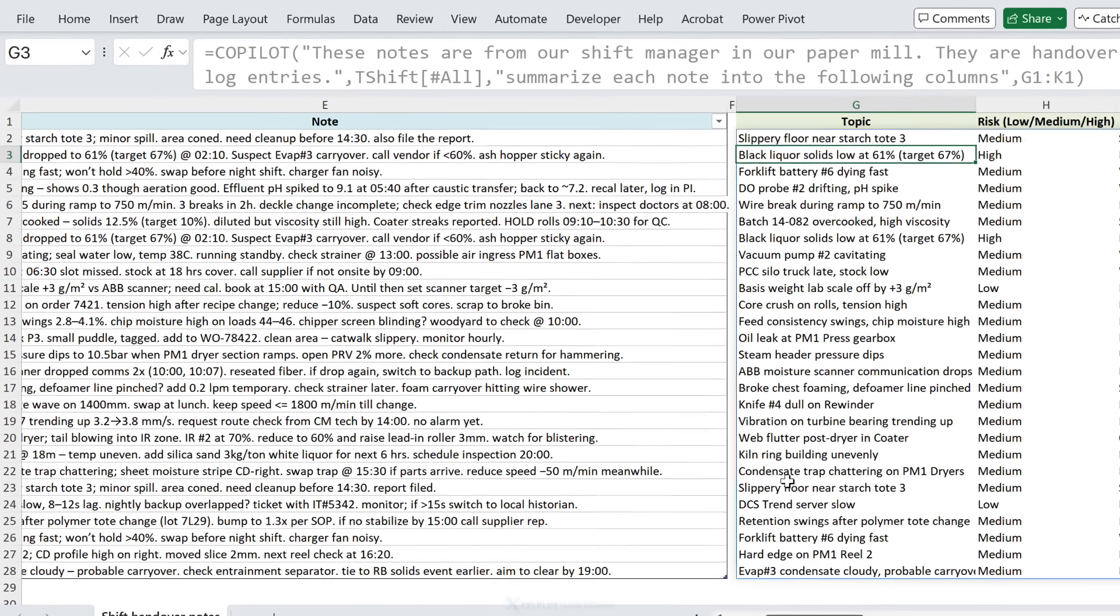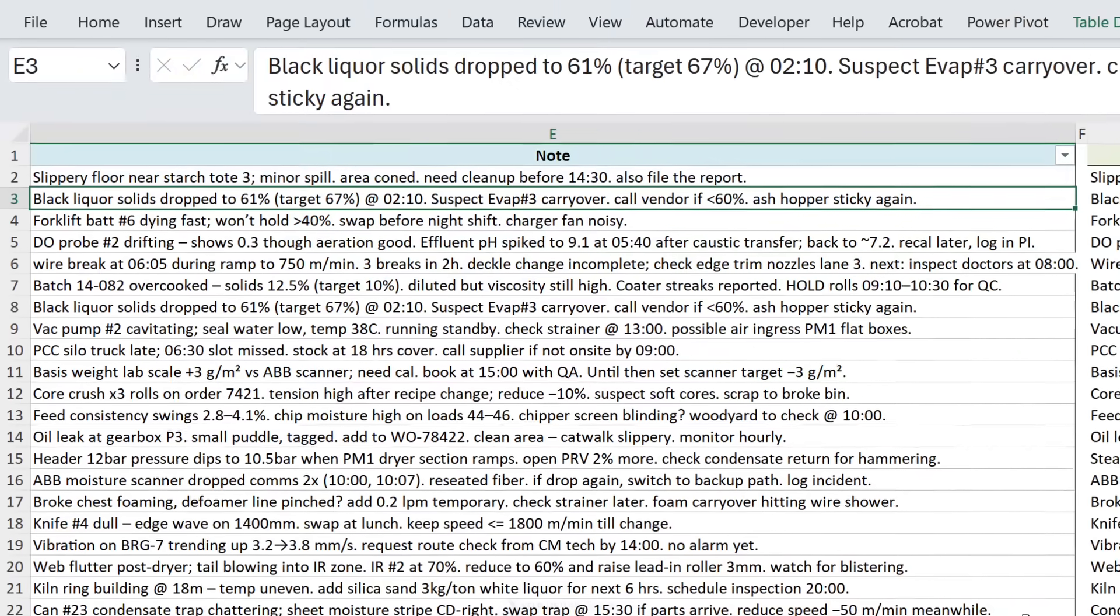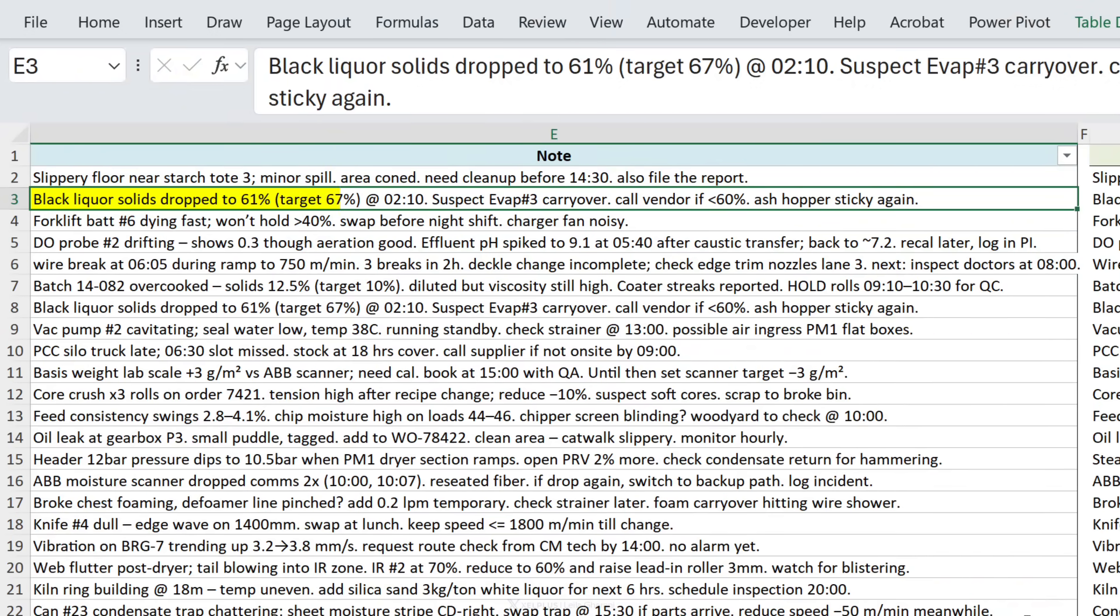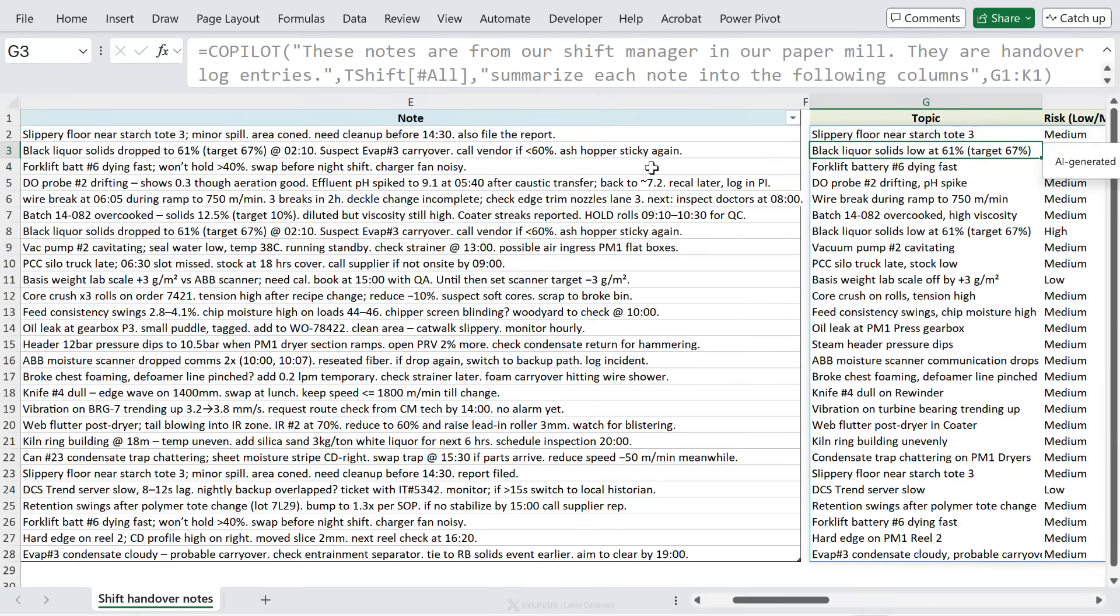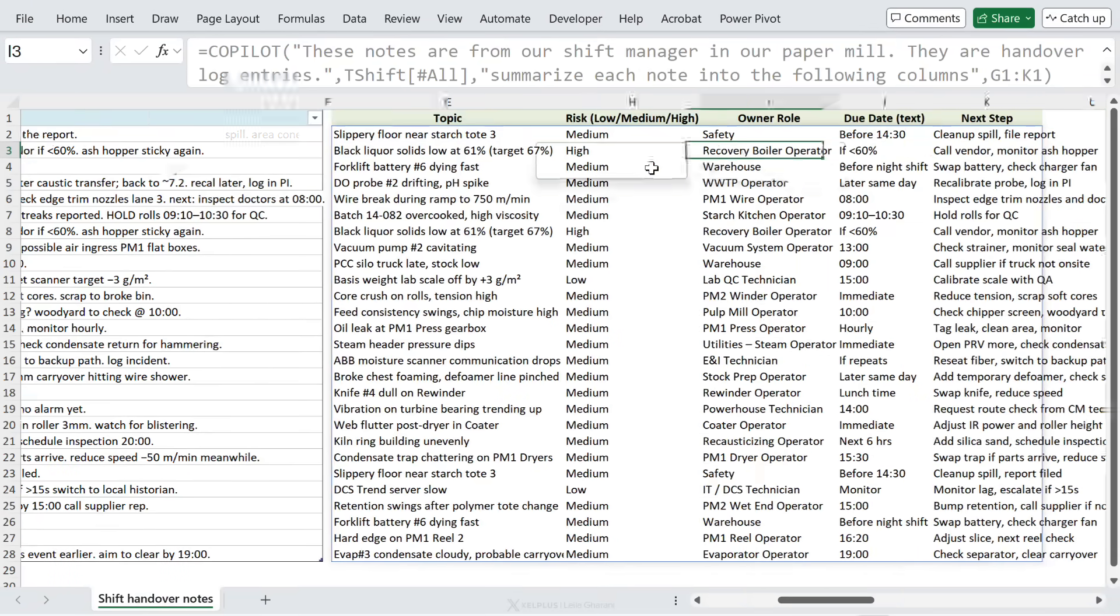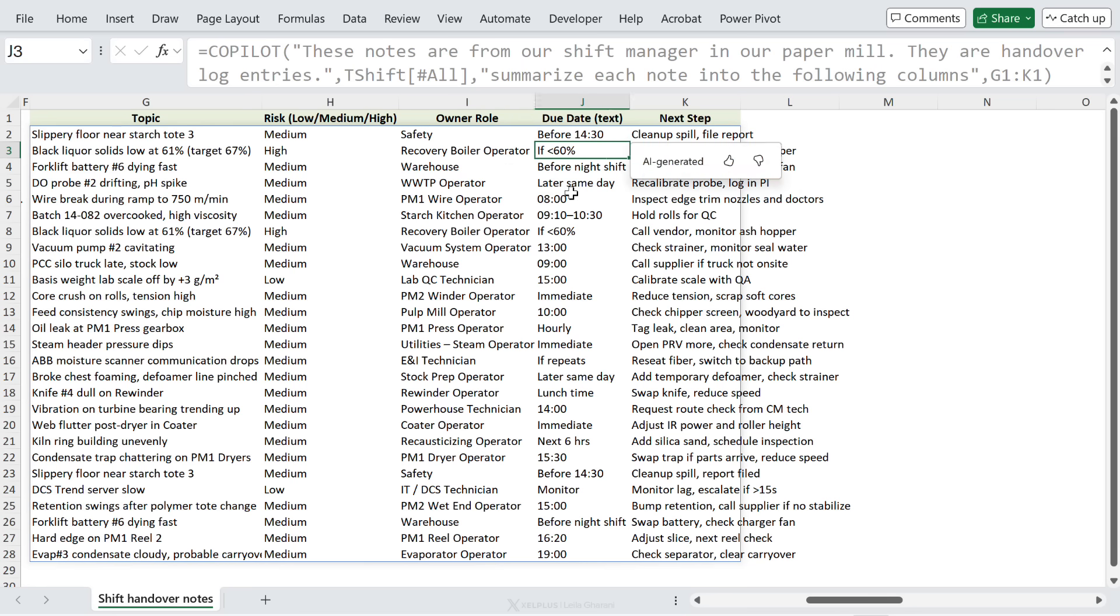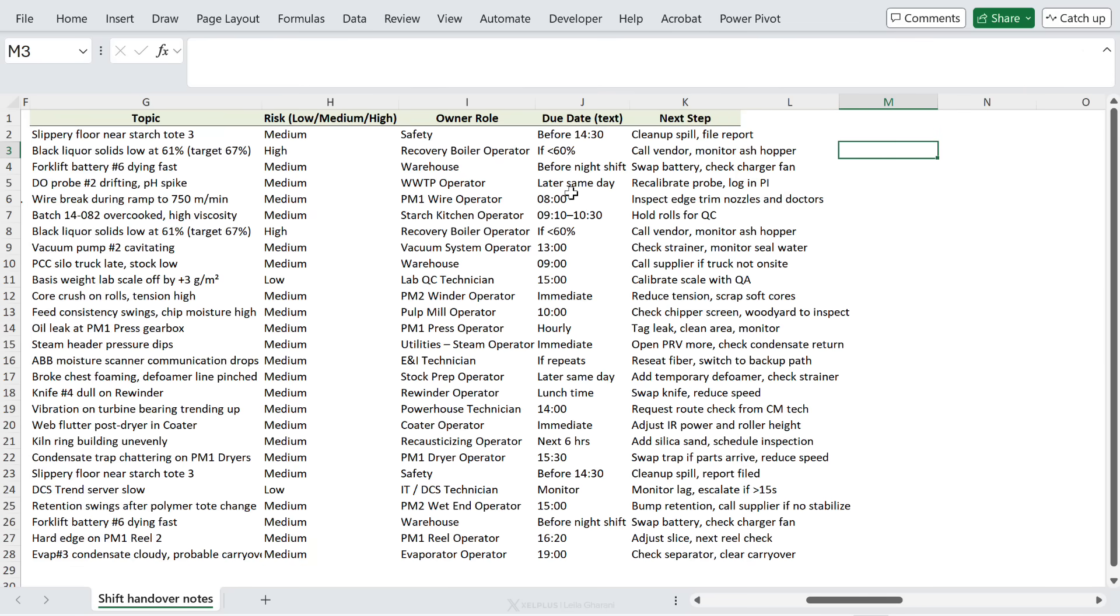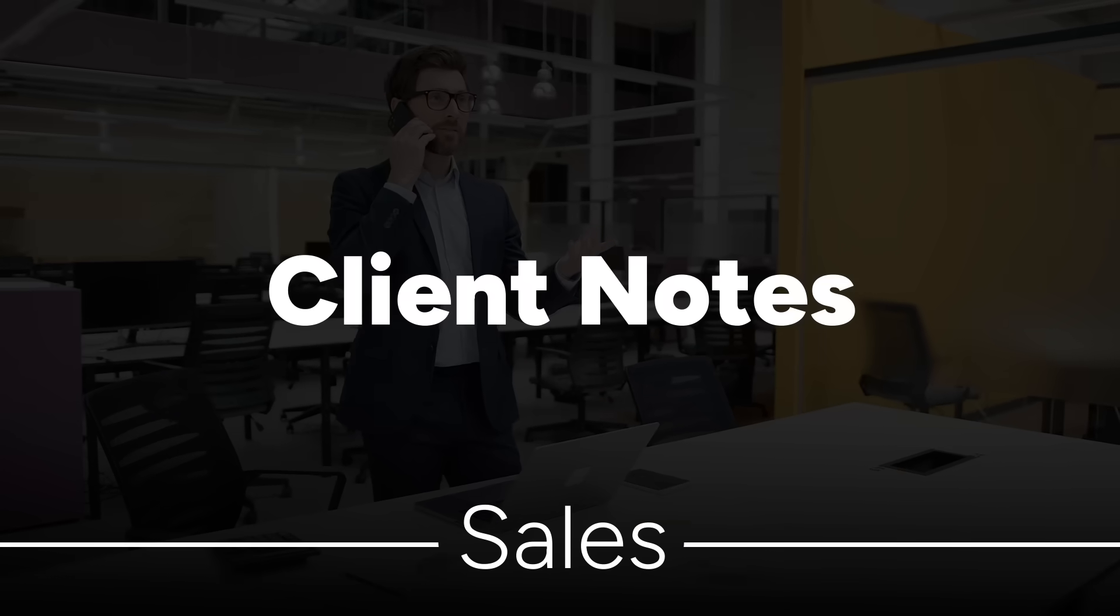Let's just cross check one of these. We have the black liquor solids drop to 61% suspect evap 3, carry over, call vendor if less than 60%. So here we have the topic - that looks good. It's allocated the risk for this one to be high. The owner role is recovery boiler operator. Due date is if less than 60%, right, because this one is conditional. And call the vendor and monitor the ash hopper. This is super cool because it's applicable to so many different situations.